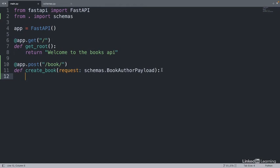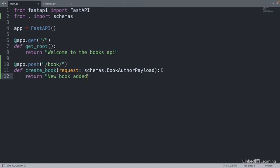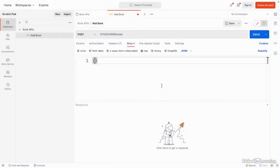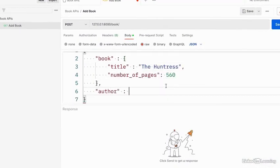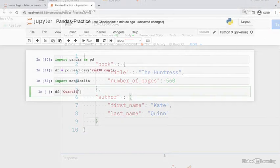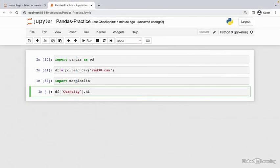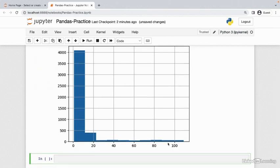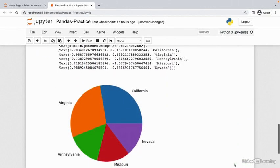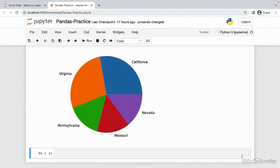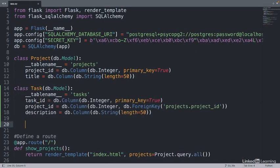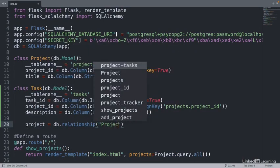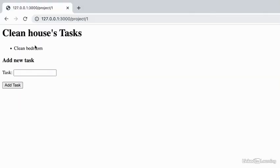In this course, we'll create three real-world example projects with integrated databases. The first one is a book API that serves data from a database using the FastAPI web framework. The second project covers how to work with databases in a data analysis setting with Jupyter Notebook, Pandas, and Matplotlib. The last project is a full-stack application built on Flask. It'll be a web application that helps you keep track of a set of projects and associated tasks.